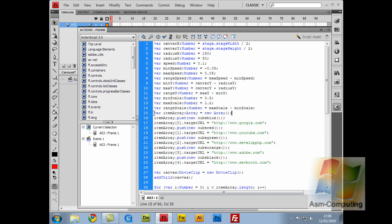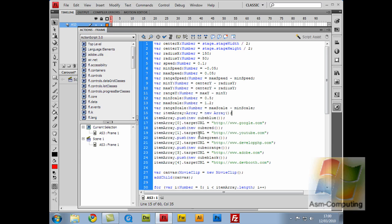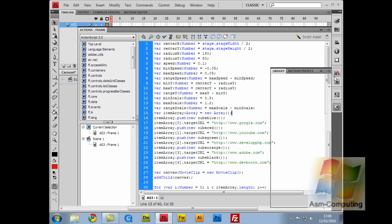So after that, I've made a variable of item array, which is an array, equal to a new array. I don't have anything on my stage, it's all done through action script, which is why I'm using an array. I've got item array dot push new cube blue. So it's taking that item array and it's pushing out onto the stage, these cube blue, the cube red, cube green, cube orange, and cube black, which is in my library.